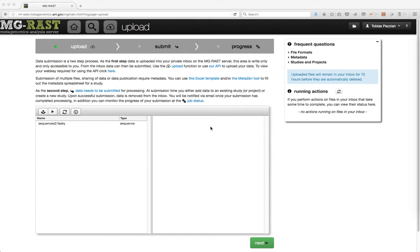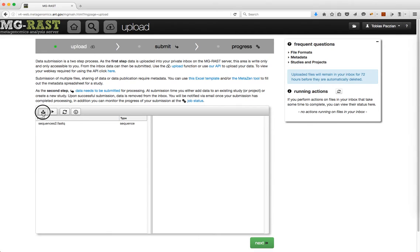Welcome to the MGRast upload tutorial. To upload data to MGRast, go to the Upload page by clicking on the Cloud Upload icon. Click the Upload button to select a file to upload.